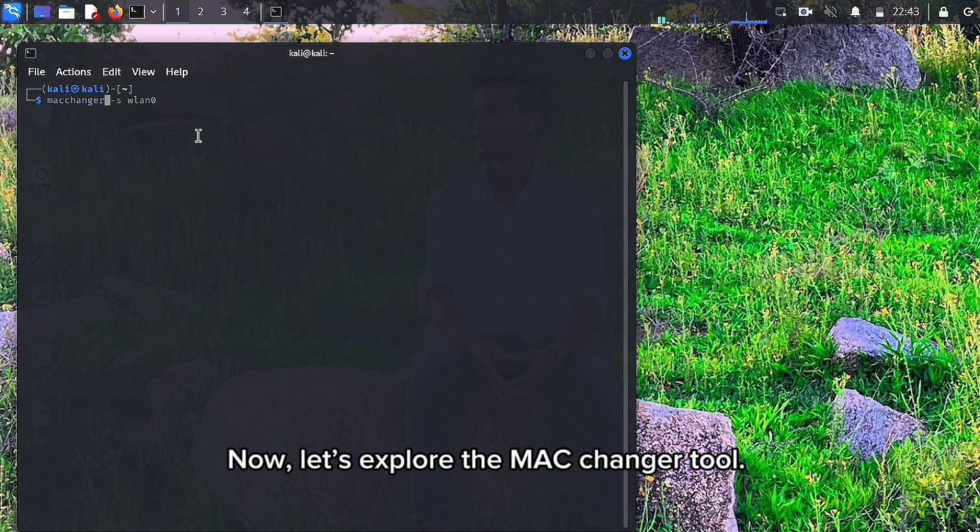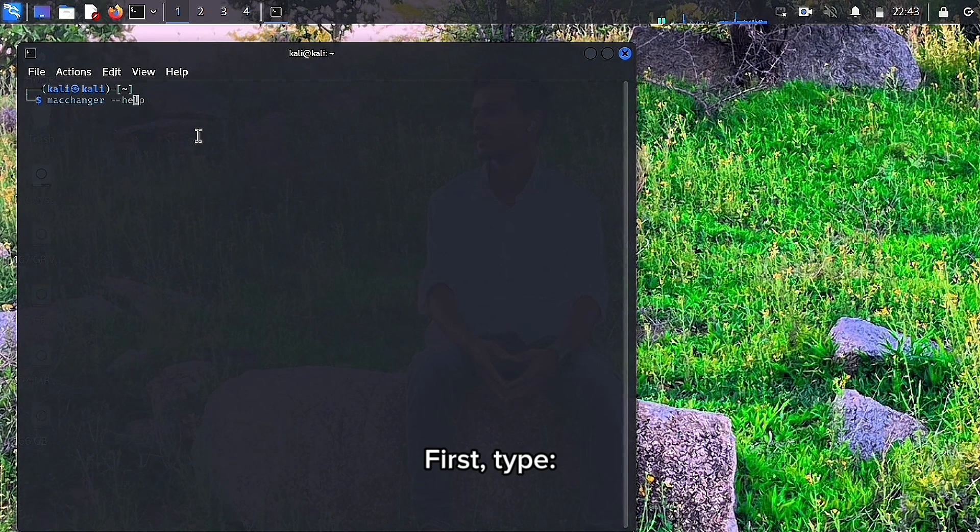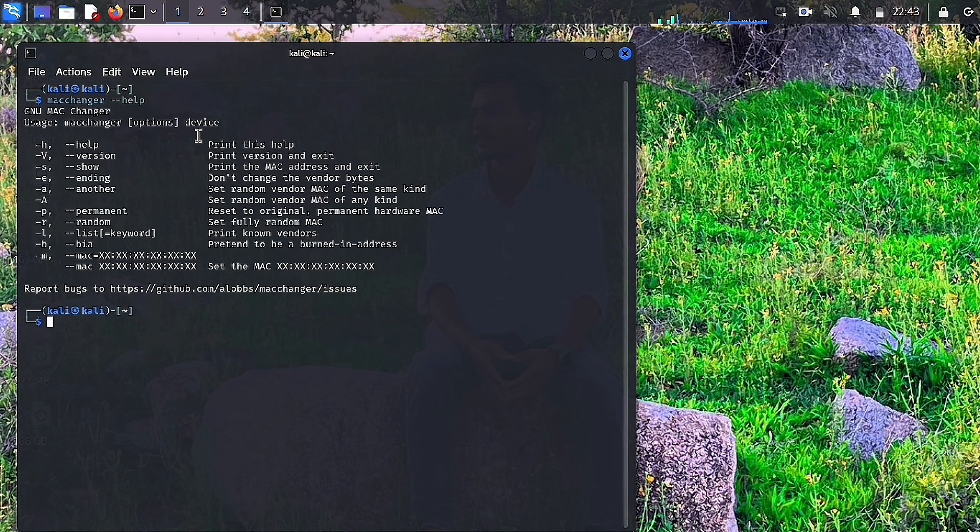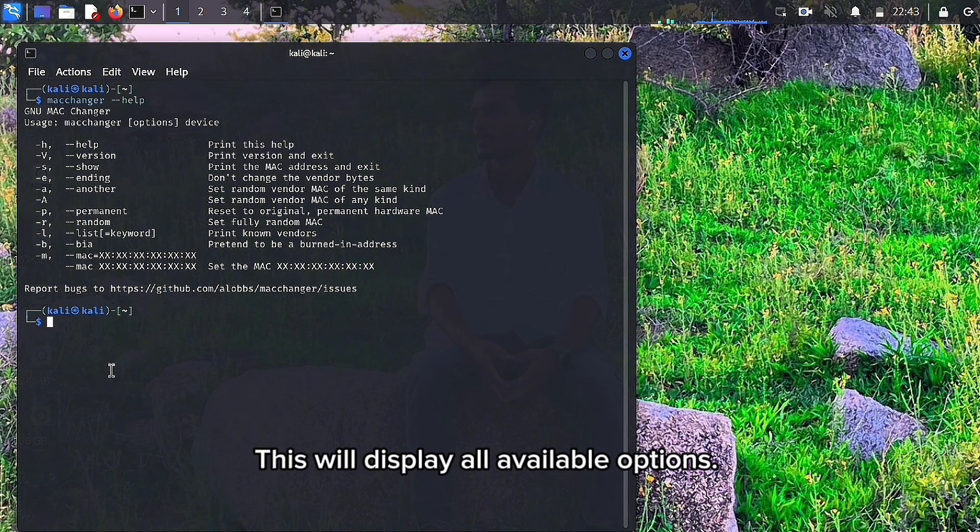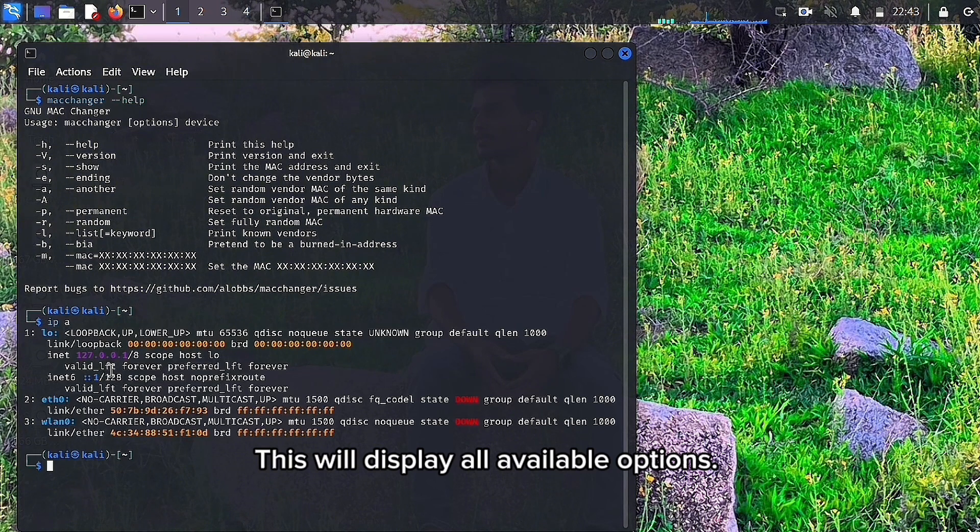Now, let's explore the MAC Changer tool. First, type macchanger --help. This will display all available options.